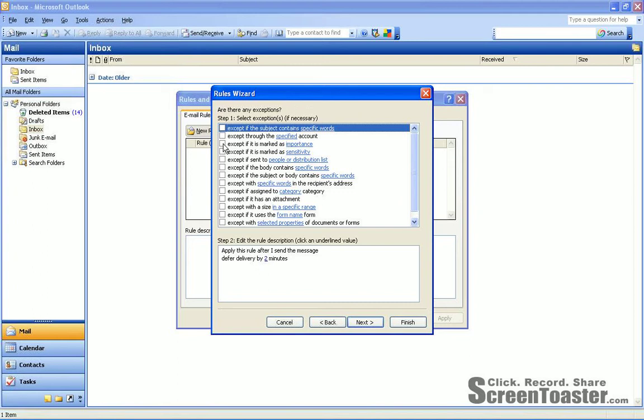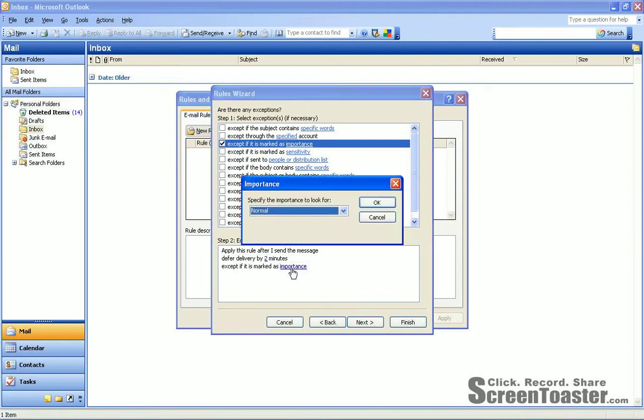So on this next area where you select exceptions, check the third tick down. Accept if it is marked as importance. And now you'll see down in the bottom area that has been added to your rule, and now importance has been underlined as a link. So you want to click that.